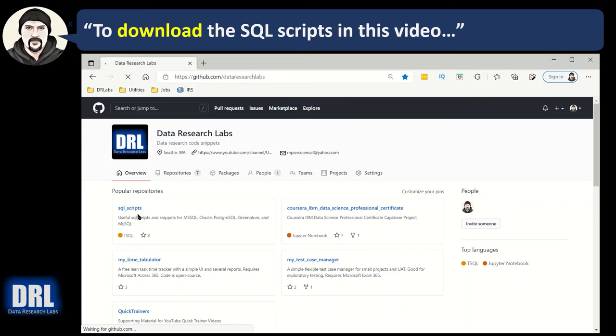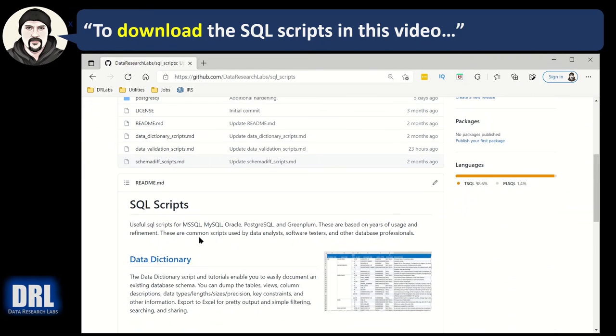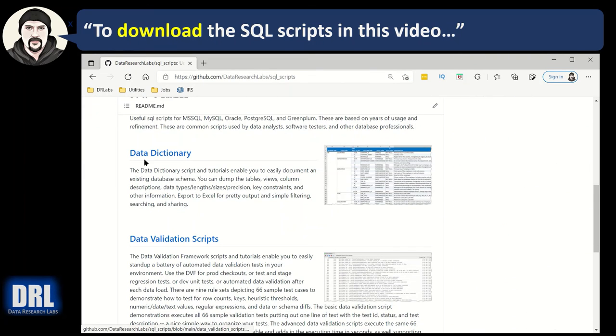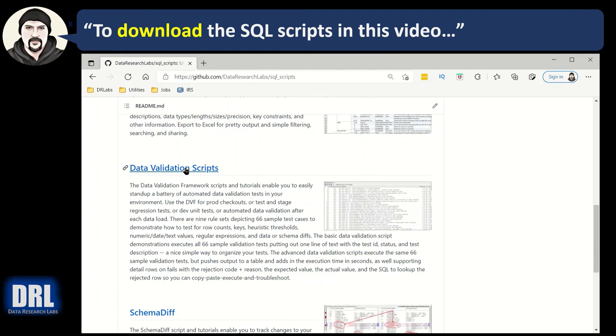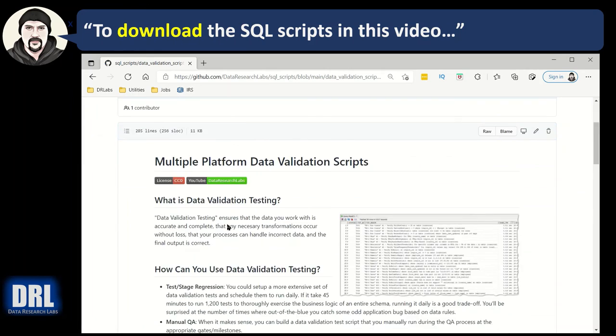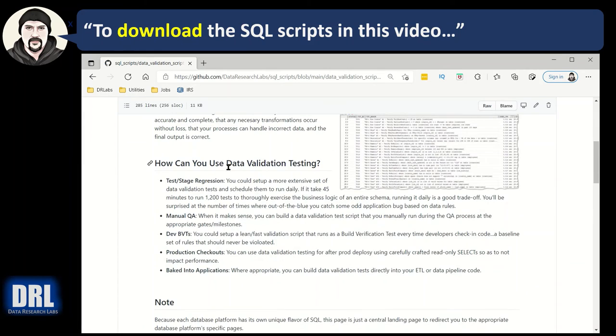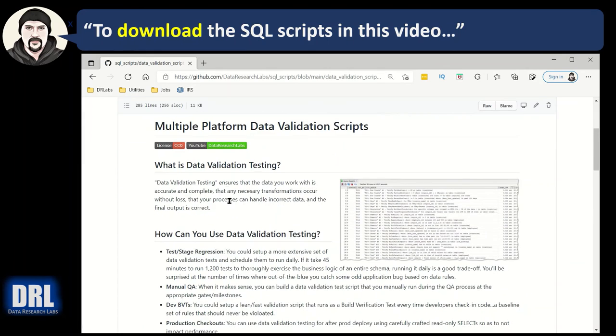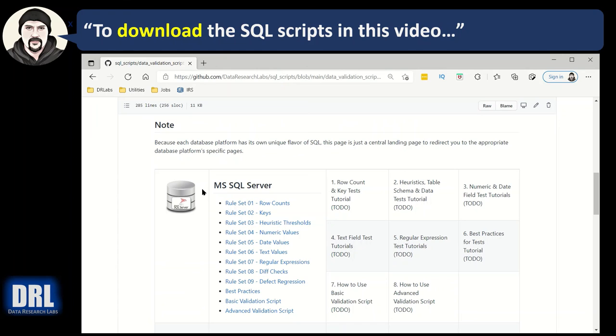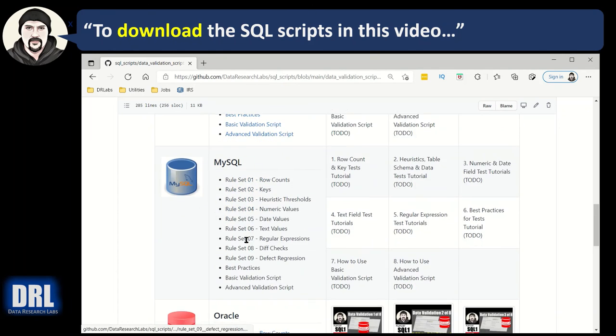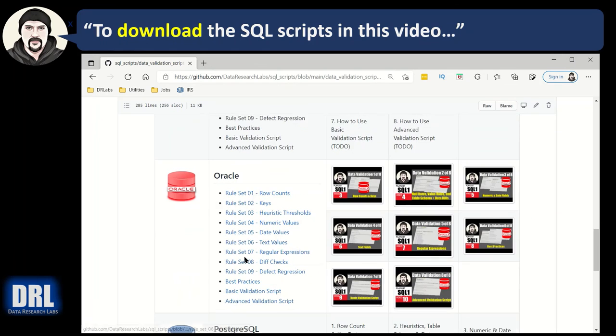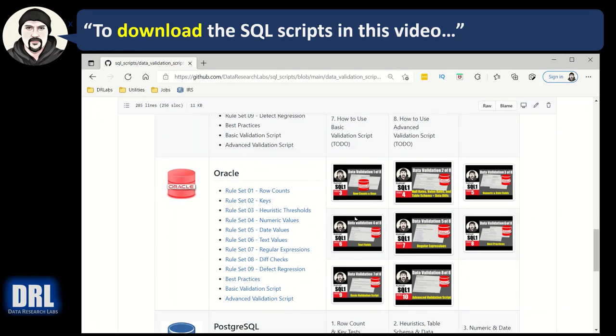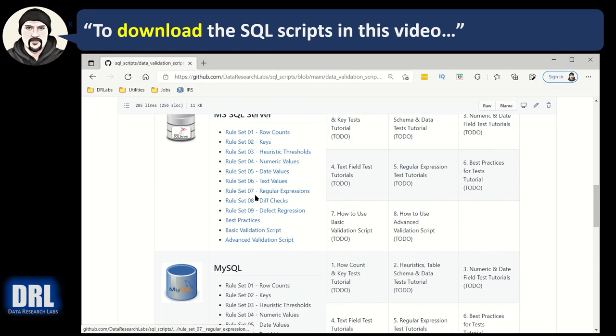And you'll see the information on the page, skip data dictionary, data validation scripts. That's what you want. Click that. Scroll down. You can read the details on that, how to use it, what it is, notes. And then here we go. So SQL server. There's all the different scripts. MySQL. I don't have the scripts written yet. Oracle. I have the scripts and the videos done. So find the link you want. Let's say diff checks. Click it.